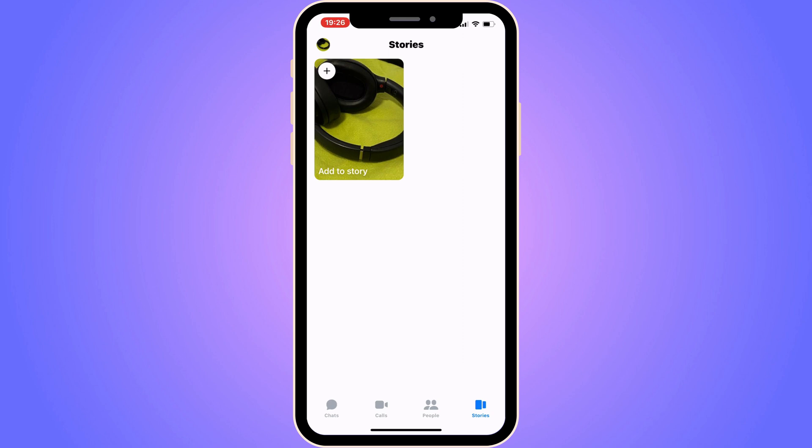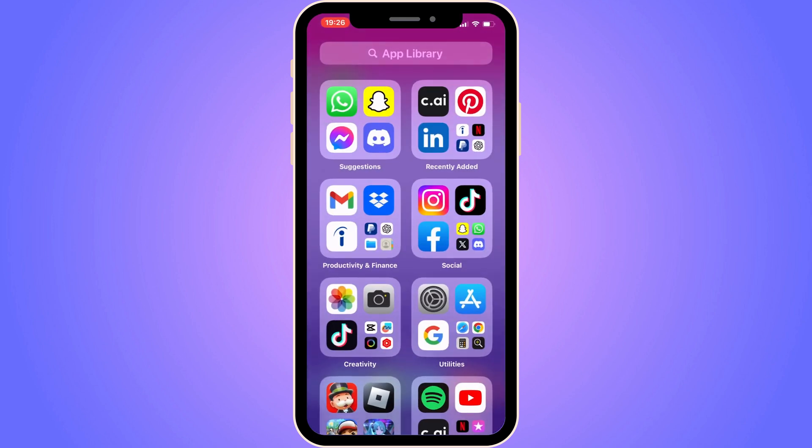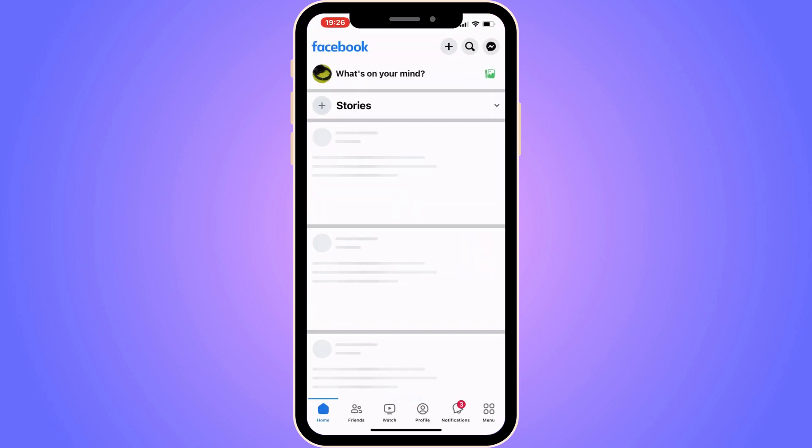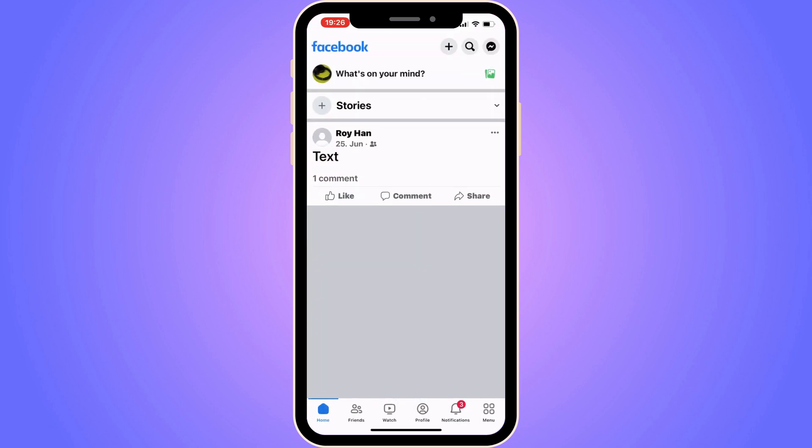close our Messenger app and instead go into the Facebook app. The reason you need to come to Facebook is because you cannot actually remove it on your Messenger app itself. You need to go into the Facebook app and then remove it for your Messenger.